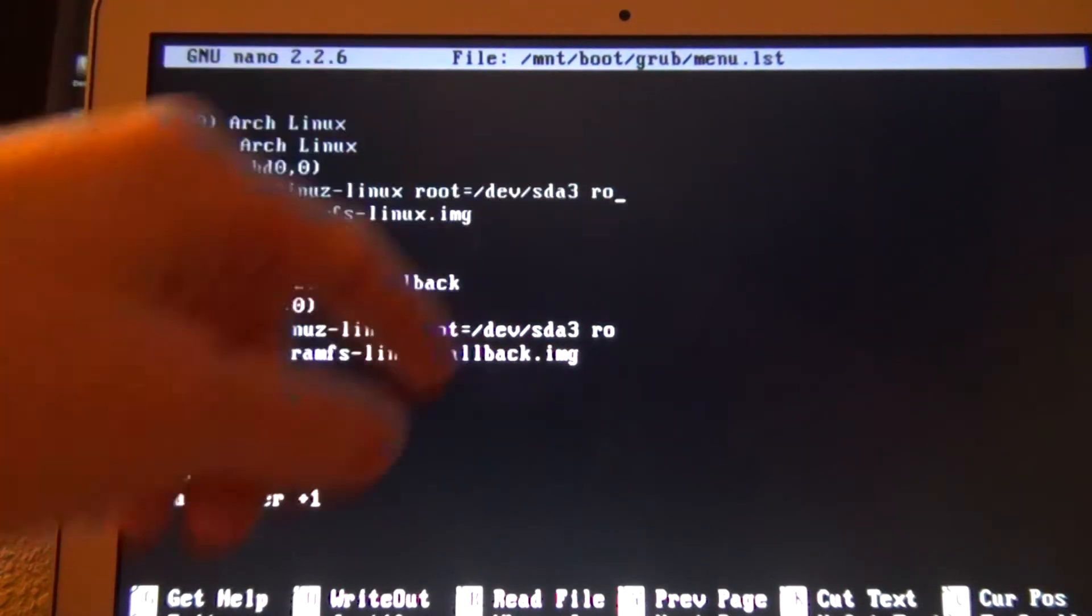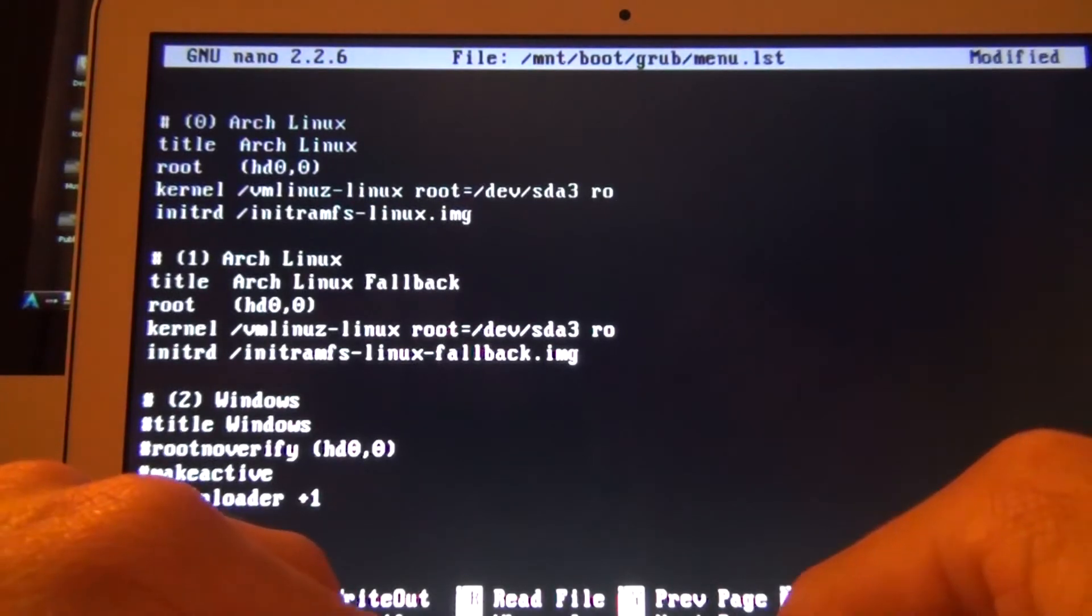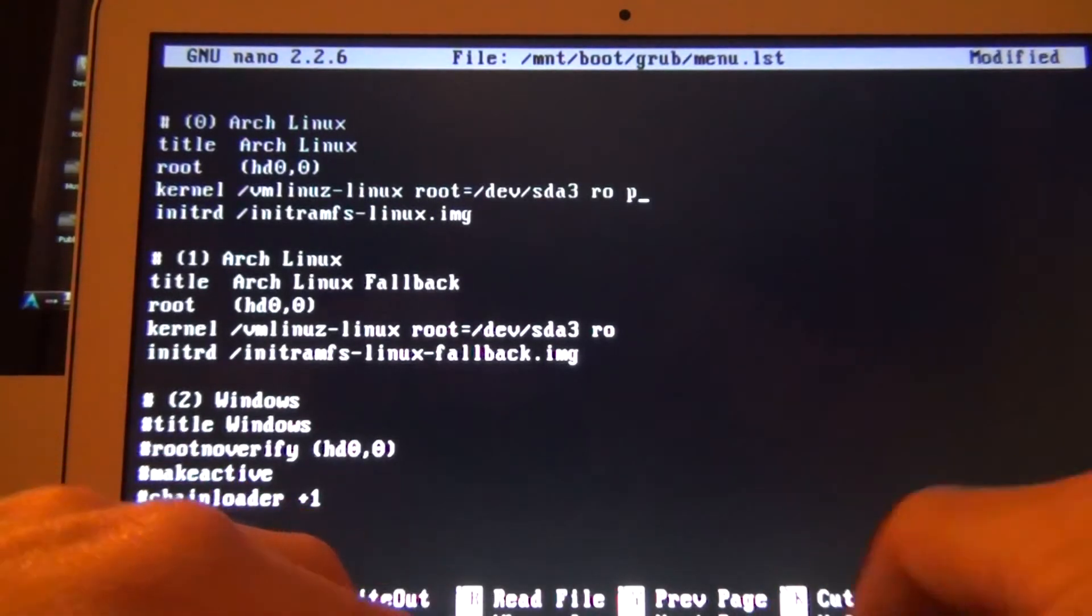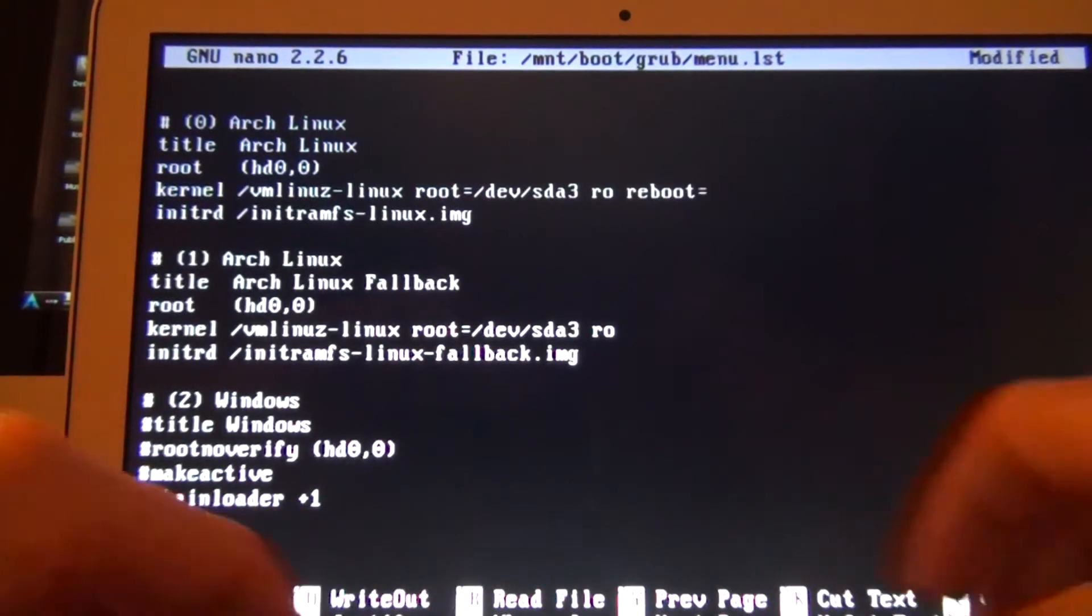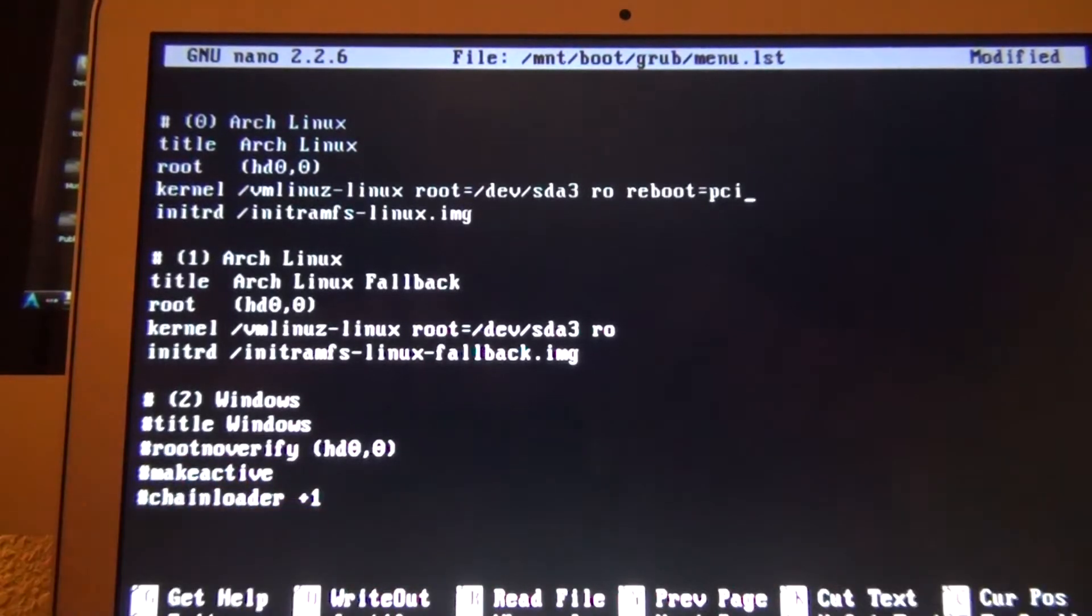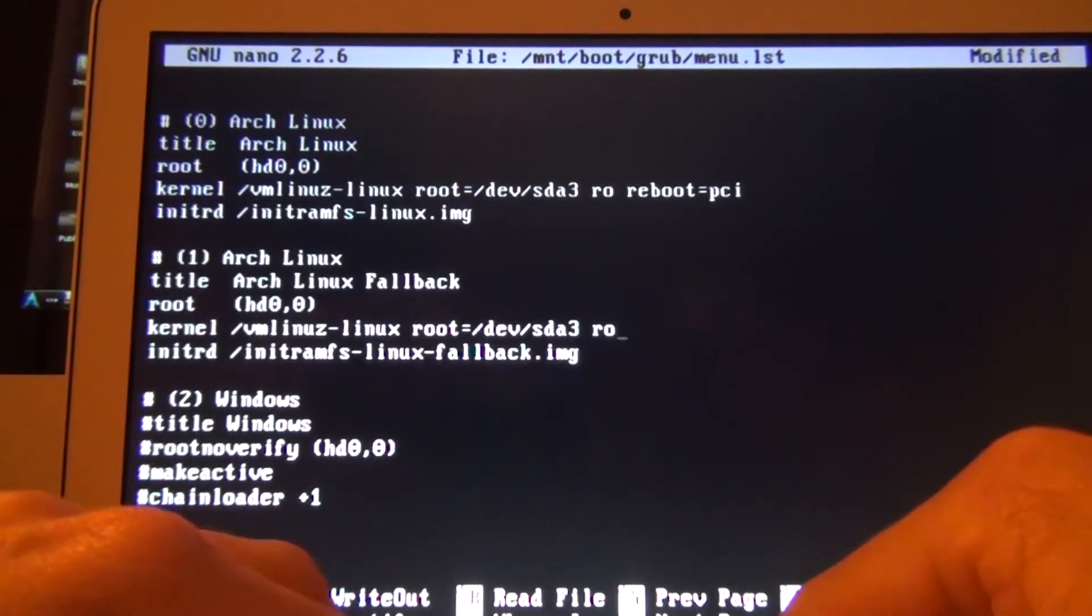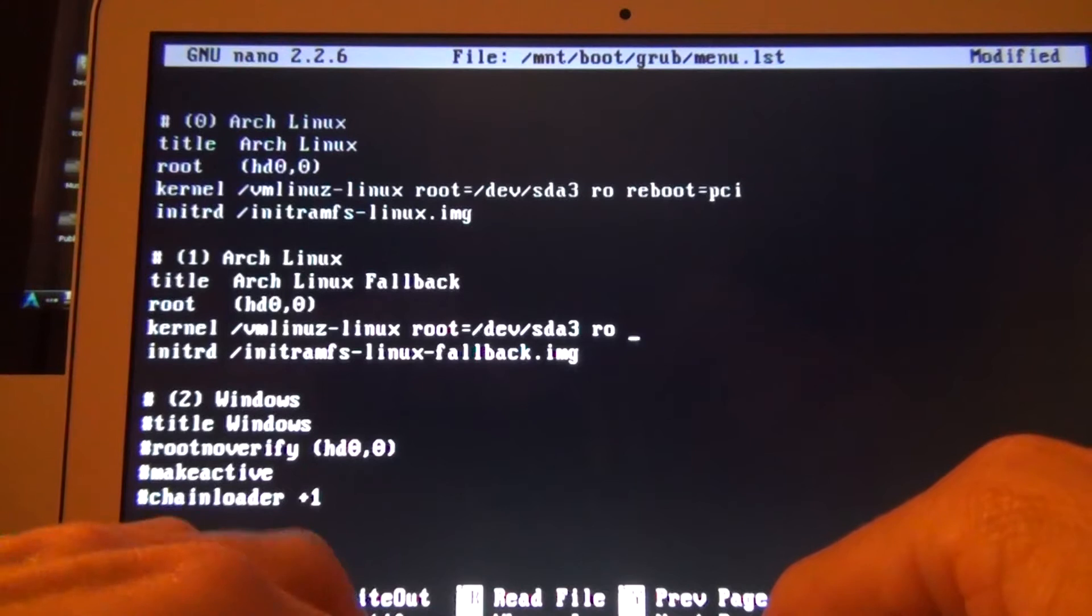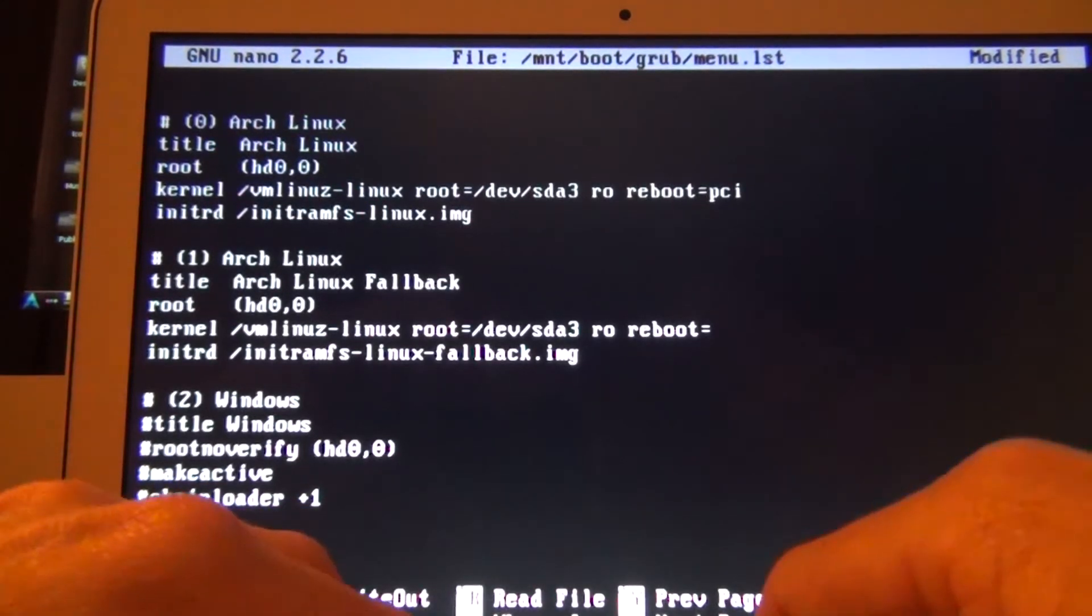And you're going to go over to the RO. You're going to say space reboot equals PCI. And I'm going to do it to the fallback as well. Reboot equals PCI.